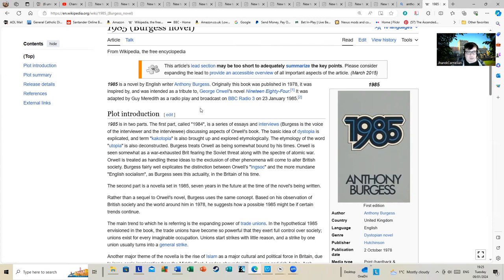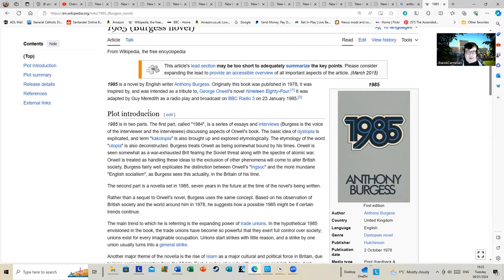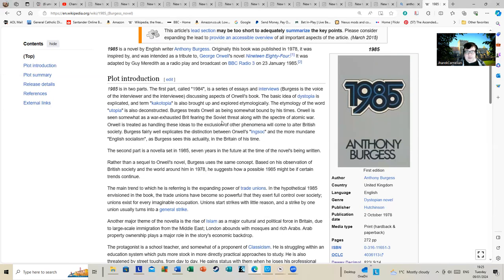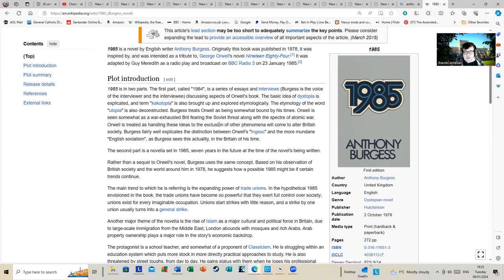Plot introduction: 1985 is in two parts. The first part, called 1984, is a series of essays and interviews. Burgess is the voice of the interviewer and interviewee discussing aspects of Orwell's book. The basic idea of dystopia is explicated, and the term cacotopia is also brought up and explored etymologically.